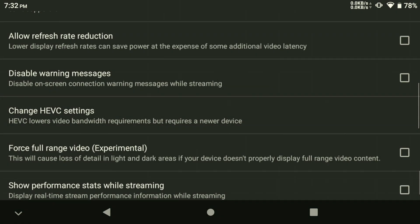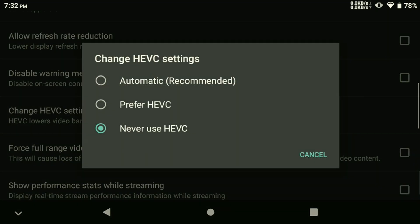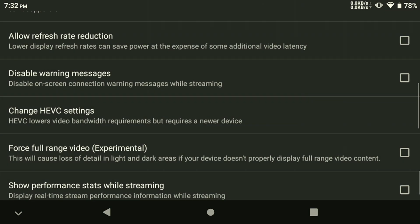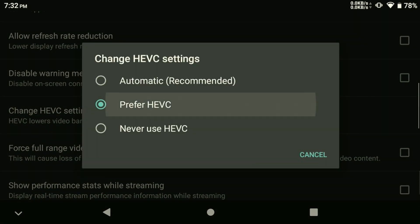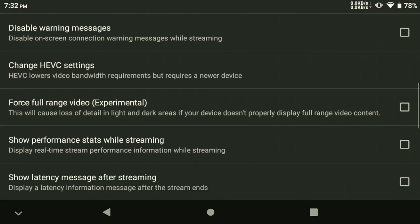This effectively halves the bitrate requirements to get the same level of fidelity out of our game's streaming. There are a few other options that we can adjust in the Settings menu, but I recommend turning on Performance Stats while streaming for now, just while we test it to make sure that it's working correctly.